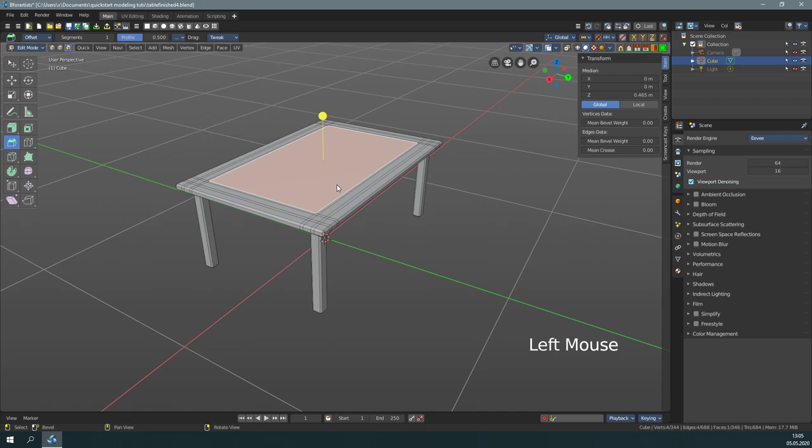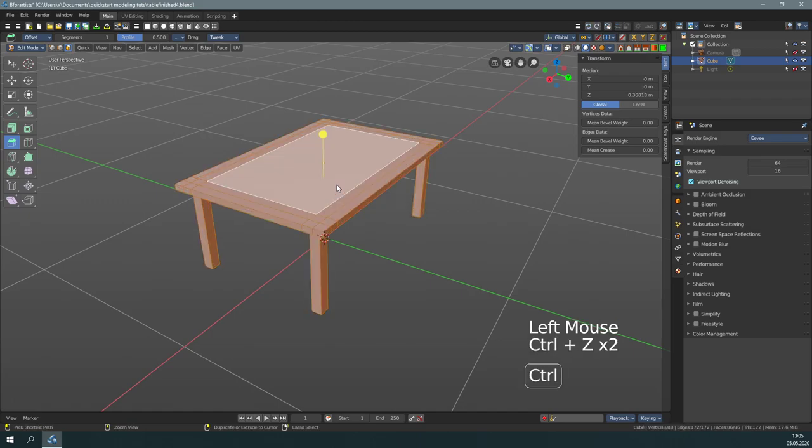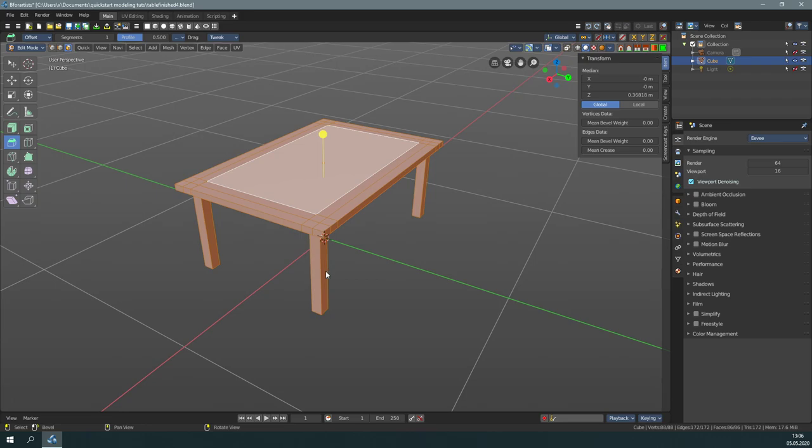Let's undo this. What we want to do is to select just the edges that we need to have a bevel on. This is, for example, the feet here or the outer ring of the table plate.